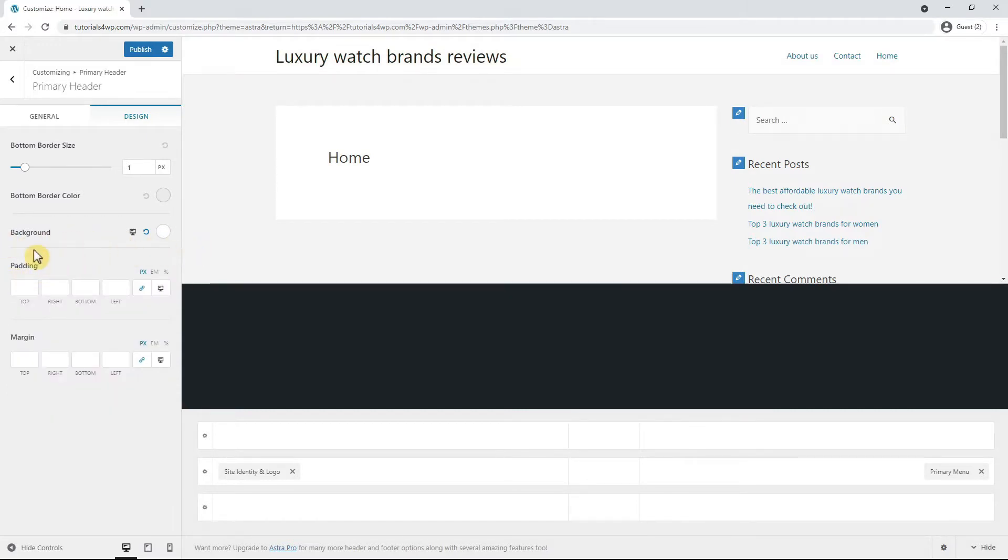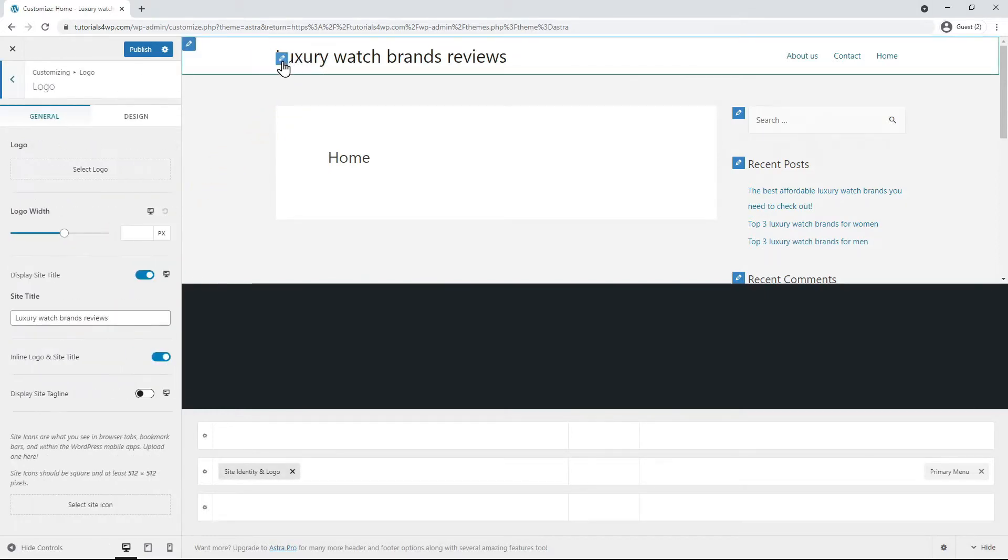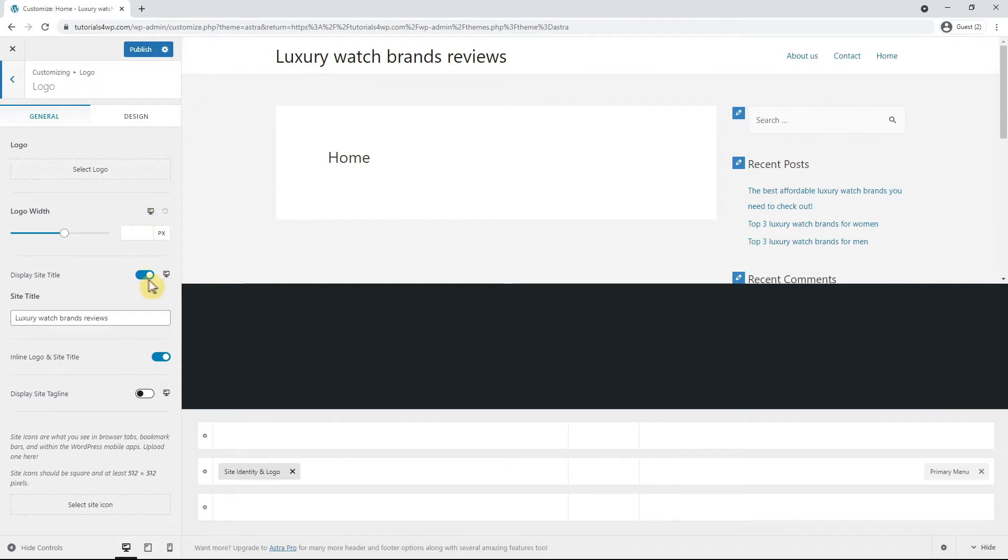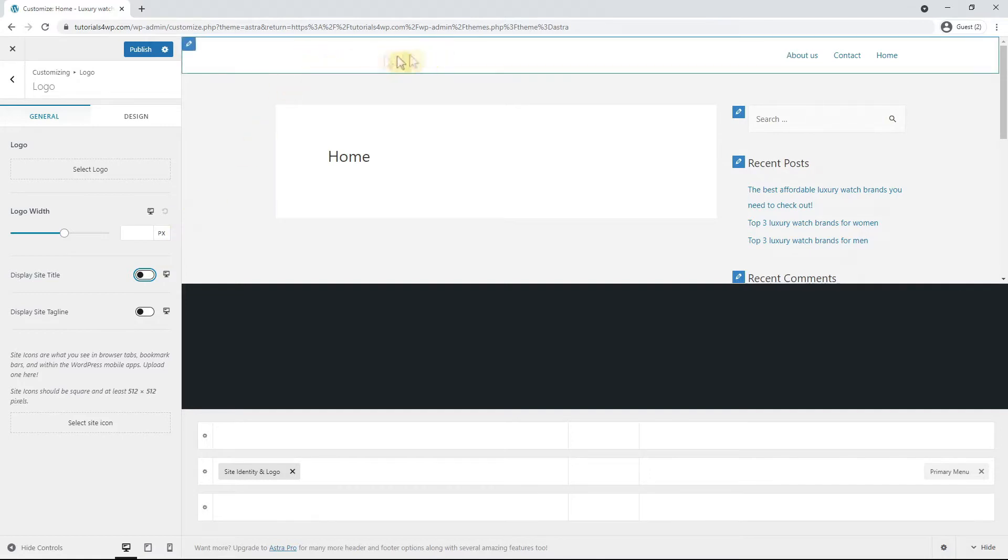Now to remove the title, hover over the title and click on the brush icon. Here you will see that the Display Site Title option is enabled. And if you disable it, you will see the title is no longer visible.